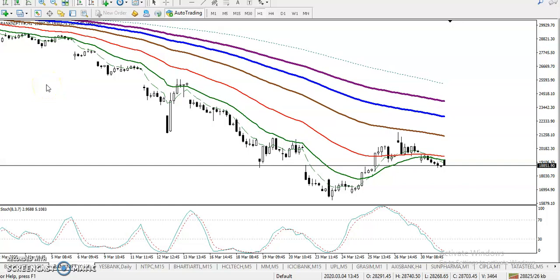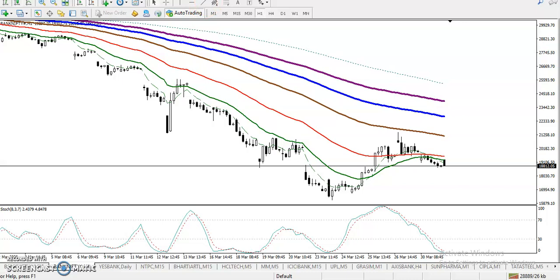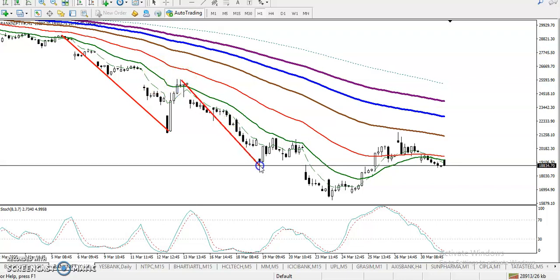This is Bank Nifty on an H1 chart, currently running in a downtrend. Let me show you one secret in this market — how to identify an area of territory. This area here is called an area of territory, meaning bears dominate this area. After that, we have another area of territory here, and another one here.